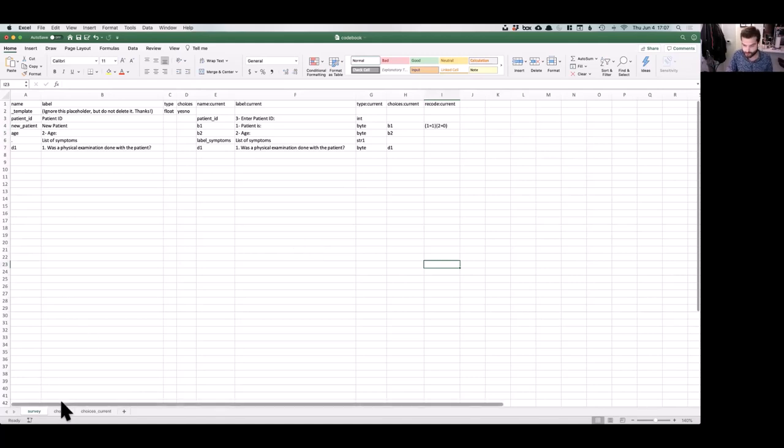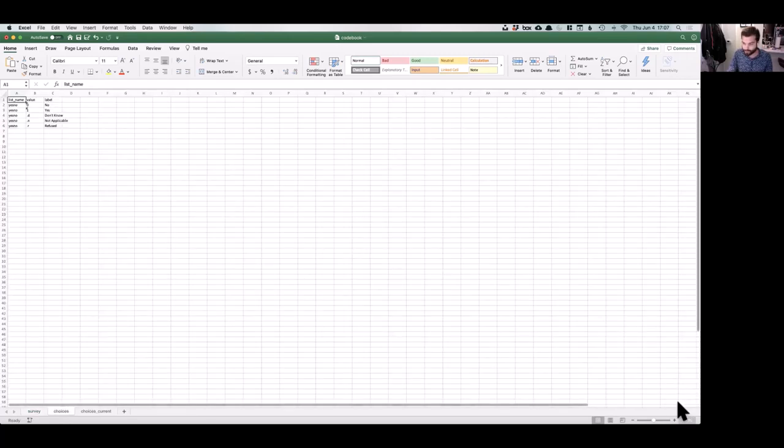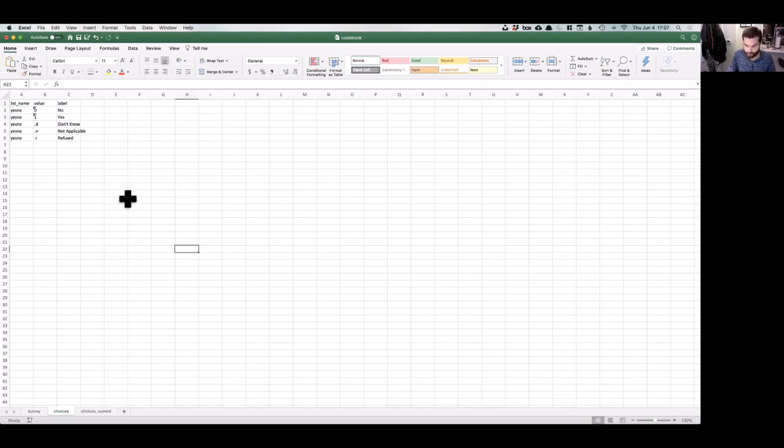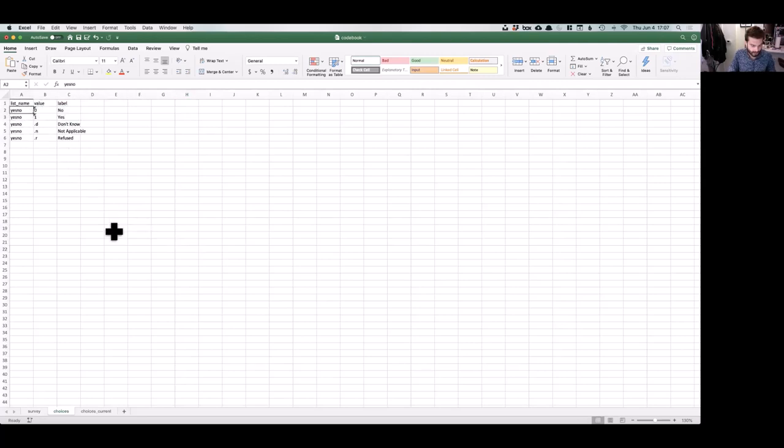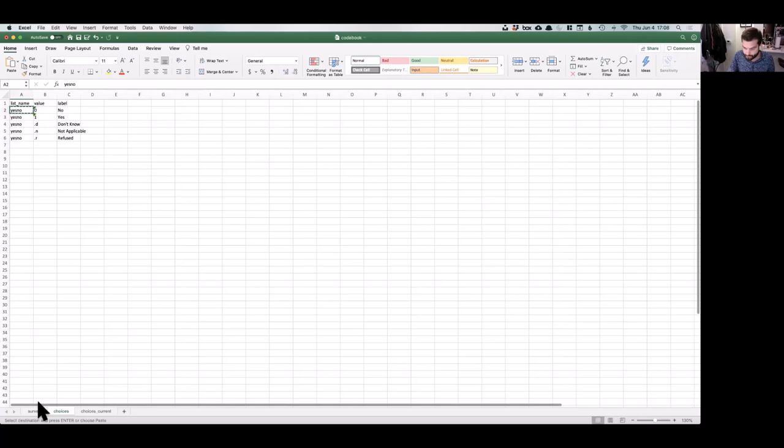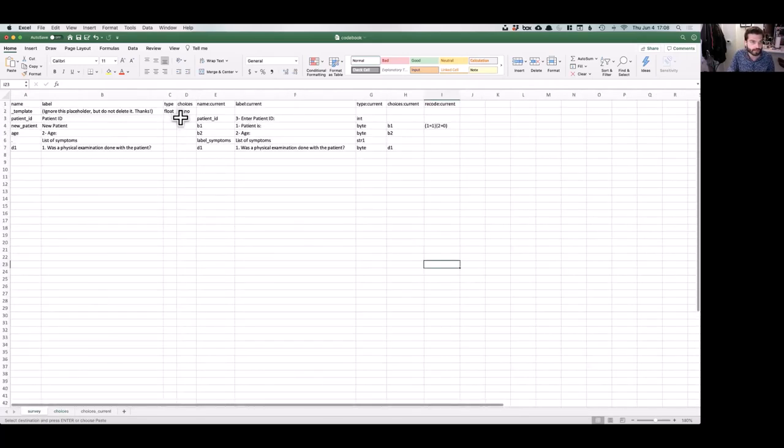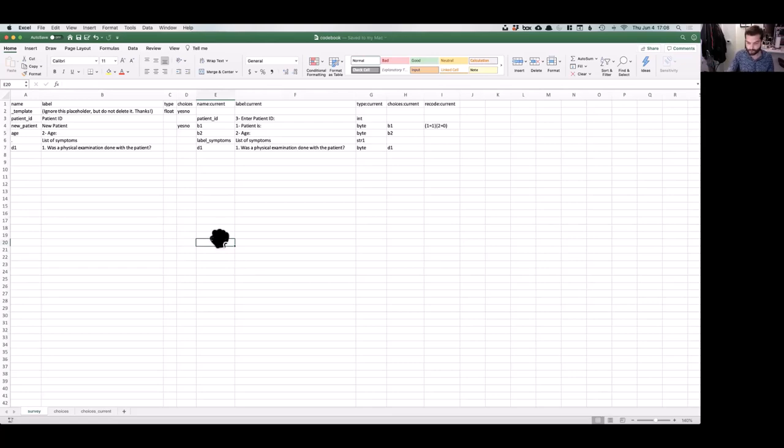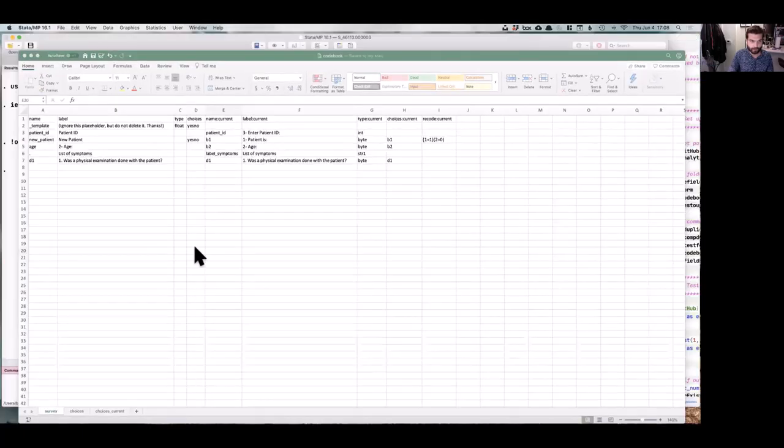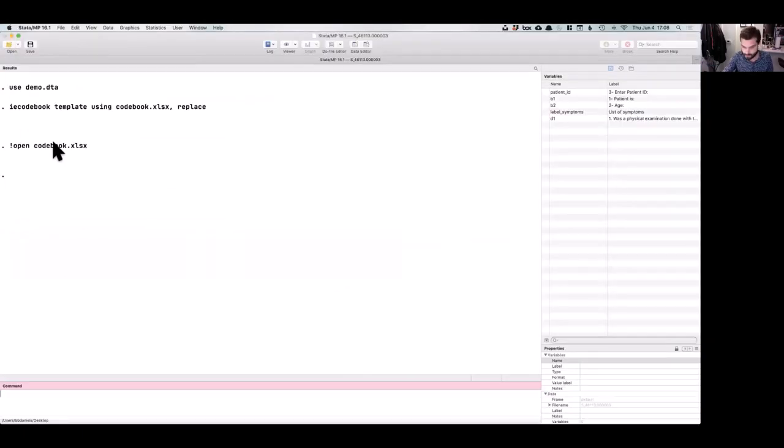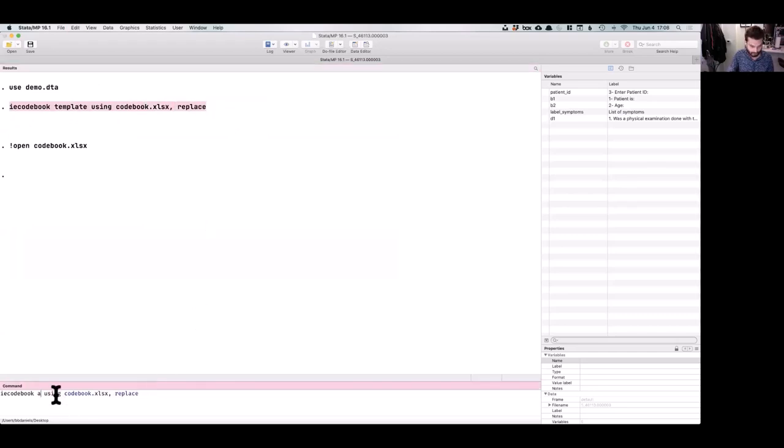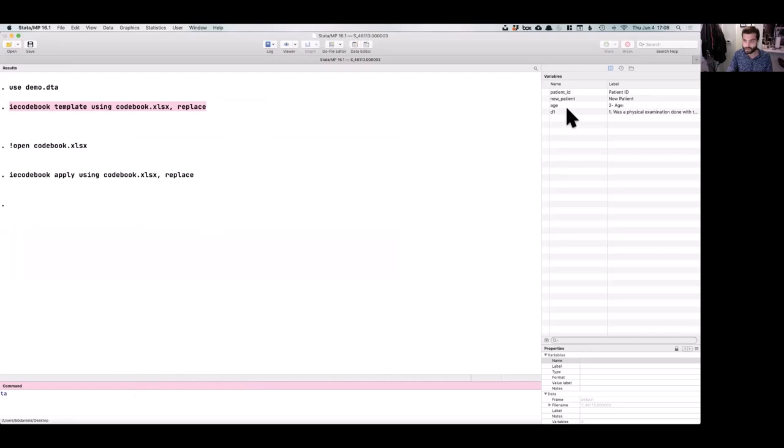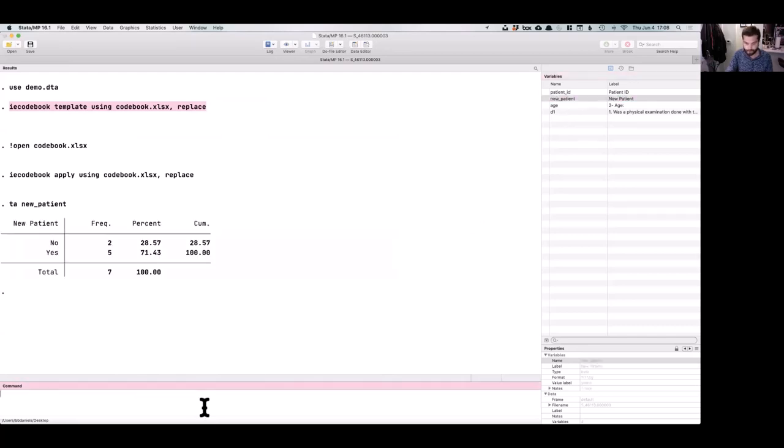Finally, we write in the Choices sheet the set of choices that we want applied to the variable. We write the label name, the label value, and the value label, and IE Codebook will do the rest of the work compiling it and applying it to the data. Since this is a yes-no variable, we can use the existing yes-no label. All we have to do is copy that label name into the corresponding Choices cell, and it will be automatically applied to that variable. Next, we save the codebook. Then we go back to our code. Because nothing else has changed and the dataset is already in memory, we can simply change template to apply in the IE Codebook command and execute it. When we do this, IE Codebook reads all the changes we've written in the codebook and applies them to the dataset in memory. If we tab the variable where we changed the values, we see the new values and labels have worked. Pretty neat.